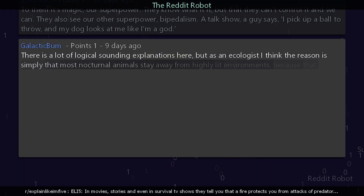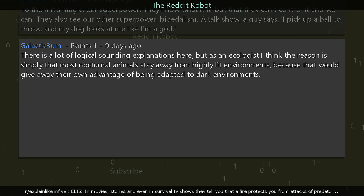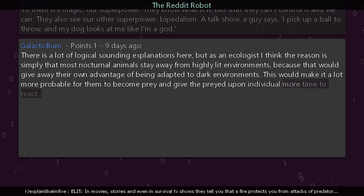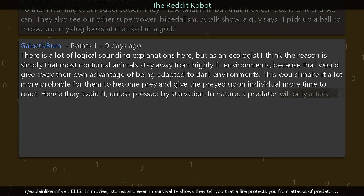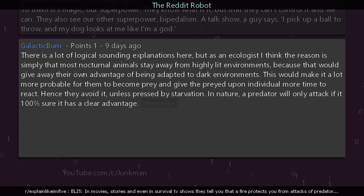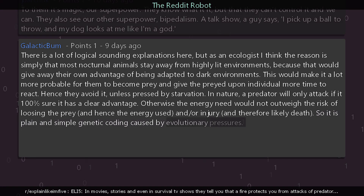An ecologist chimes in: there are a lot of logical-sounding explanations here, but as an ecologist I think the reason is simply that most nocturnal animals stay away from highly lit environments because that gives away their own advantage of being adapted to dark environments. This makes it more probable for them to become prey and gives the prey more time to react — hence they avoid it unless pressed by starvation. In nature, a predator will only attack if it is 100% sure it has a clear advantage, otherwise the energy needed would not outweigh the risk of losing the prey and possibly sustaining injury and therefore likely death. It is clean and simple genetic coding caused by evolutionary pressures.